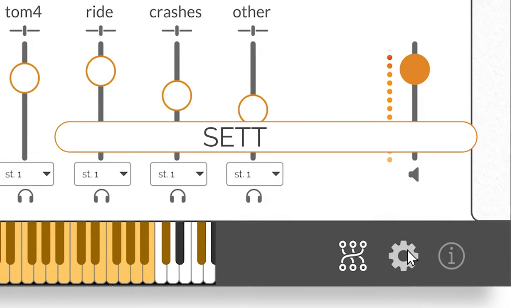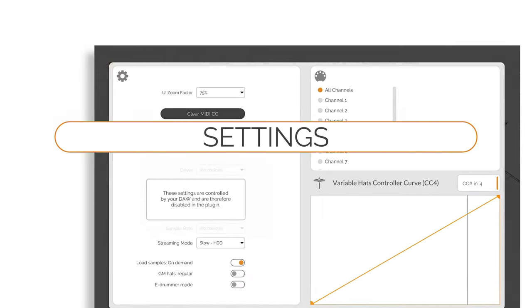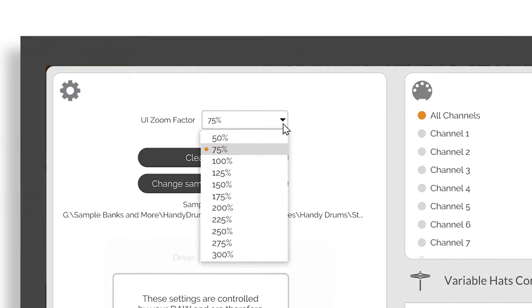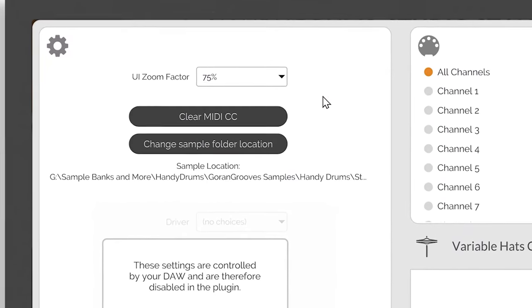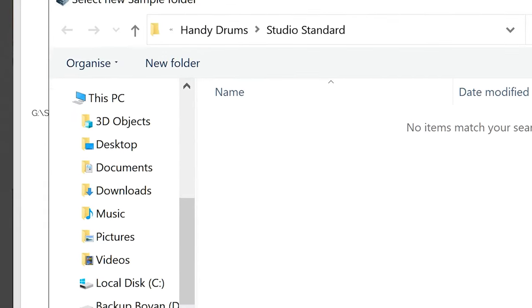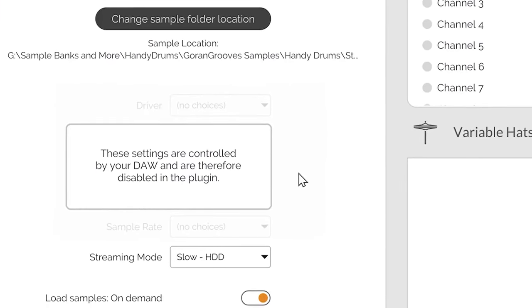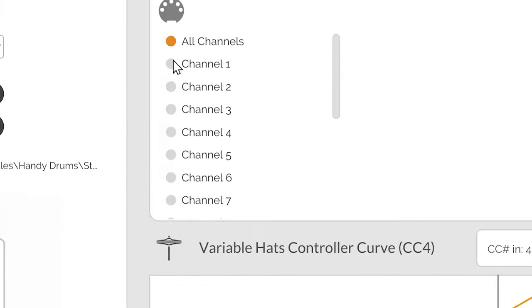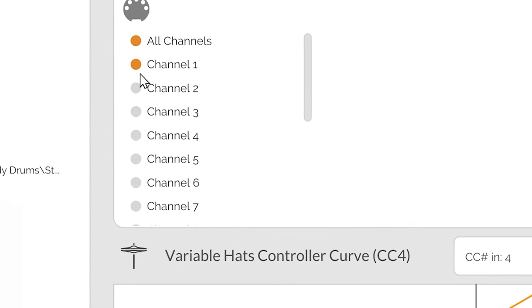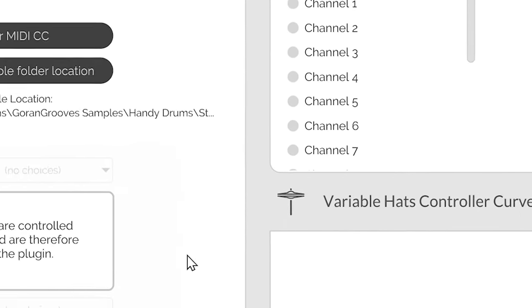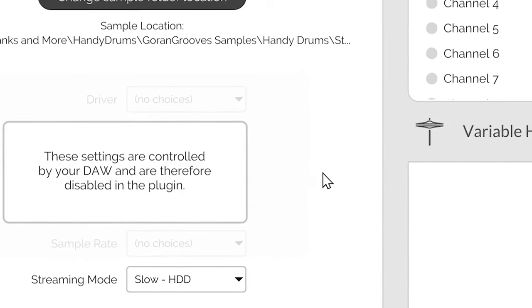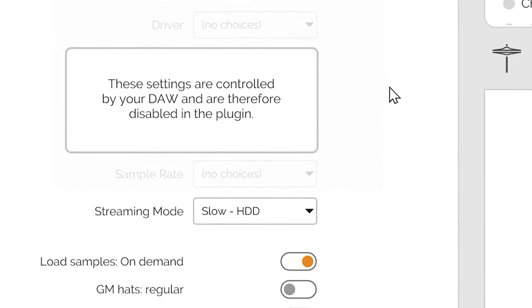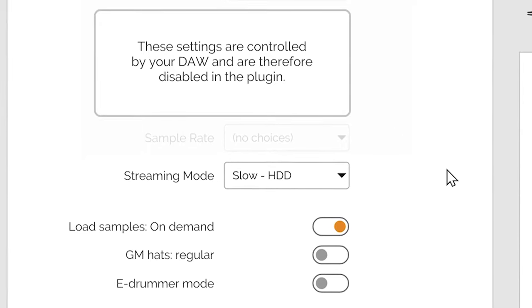The gears button takes you to the plugin settings. Here, you can set the graphic user interface size, set or change sample library location, set your sound device, driver and outputs, select the MIDI controller and set the MIDI channels. Note that because your DAW controls some of those settings internally, they will only be available in the Handy Drums standalone app.